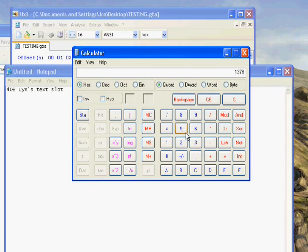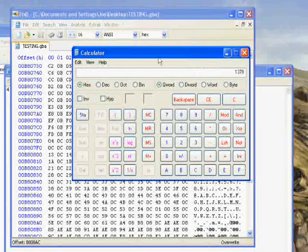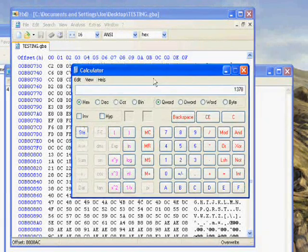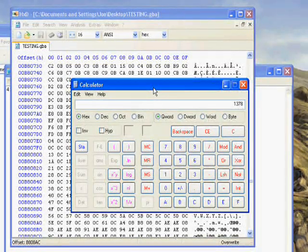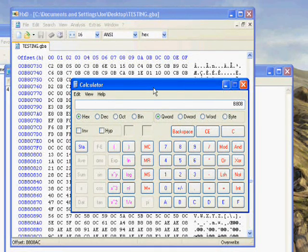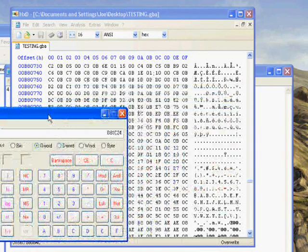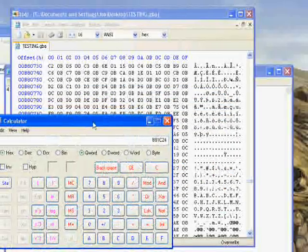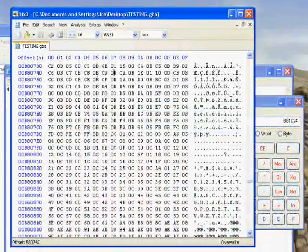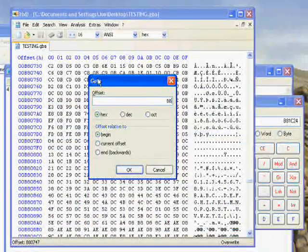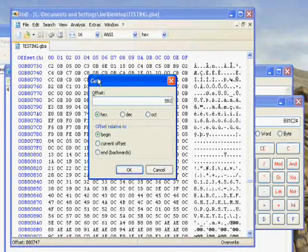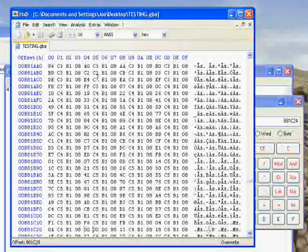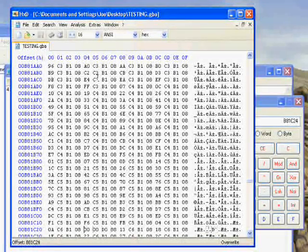4DE times 4 is 1378. Then plus the off, plus the base offset. B808AC. So, that's the beginning of the pointer that we're going to need to edit. So, let's go there. B8, 1C, 2, 4. And there we go.